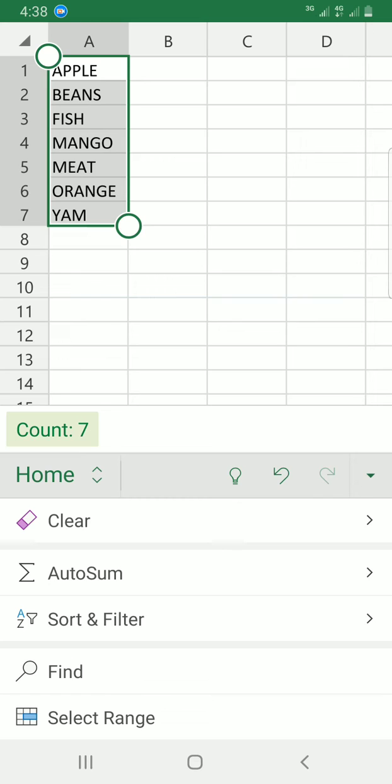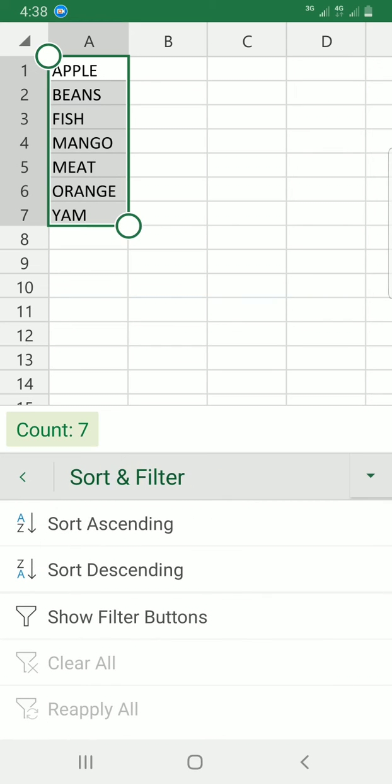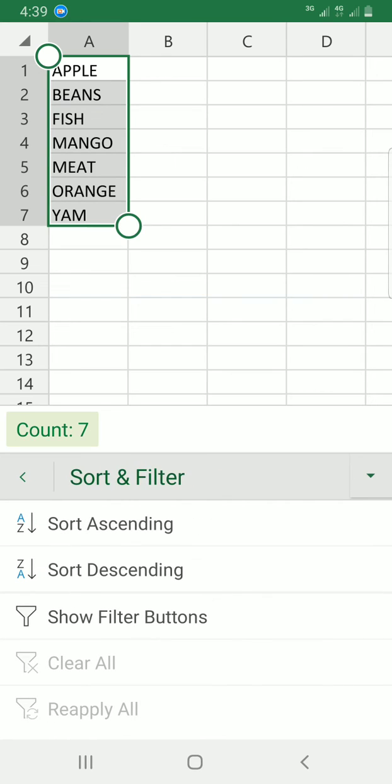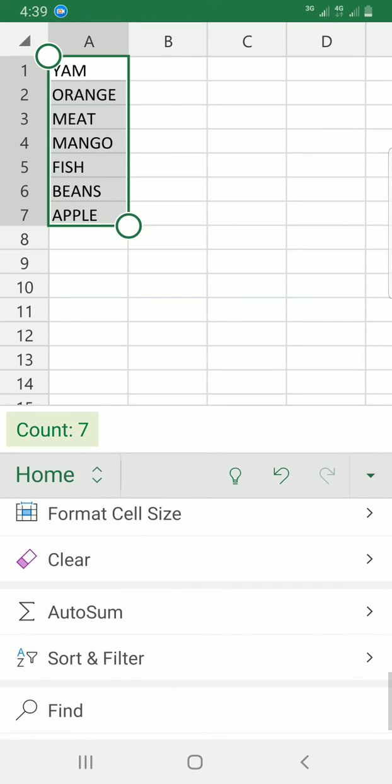So if you want to sort from descending, choose sort and filter, then sort descending. You can see it goes from Z down, so it's in order of the items listed.